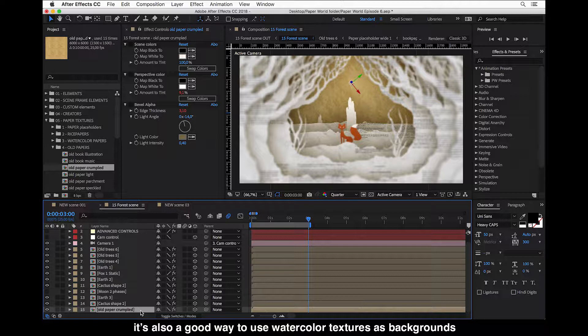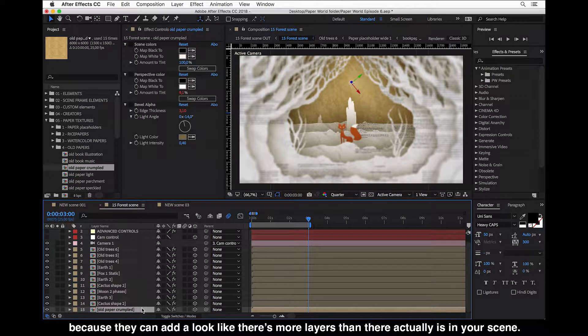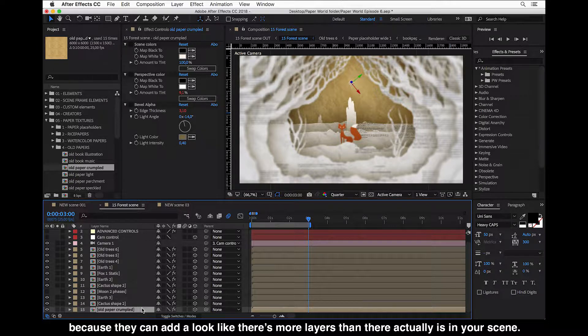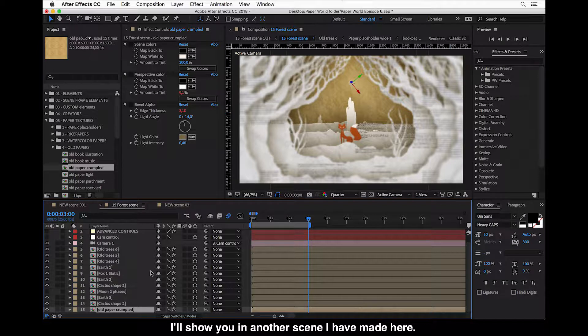When paper texture looks good in this scene, it's also a good way to use watercolor textures as backgrounds because they can add a look like there's more layers than there actually is in your scene, or also use space backgrounds I'll show you in another scene.